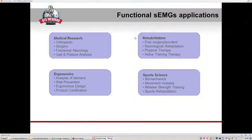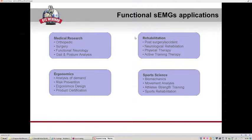Surface EMG is widely used in many application fields: in medical research, orthopedic fields, surgery, functional neurology, gait and postural analysis; in rehabilitation for post-surgery or accident treatment evaluation, neurological rehabilitation, physical therapy, and active training therapy. Other fields include ergonomy, for example for risk prevention analysis and ergonomic design, and sport science for athlete training, rehabilitation, and injury prevention.